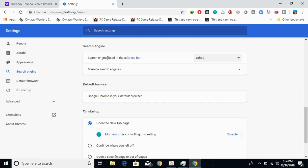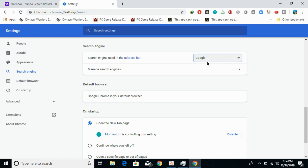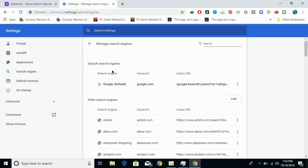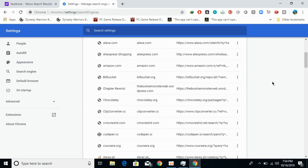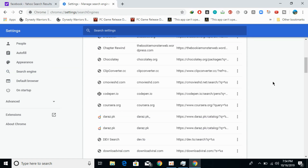Here at the top you can see Search Engine — it says the search engine used in the address bar. Click on this and select Google, or whatever you want, then click on Manage Search Engines. You can see that Google has now been made your default search engine, and you can also see other search engines listed.